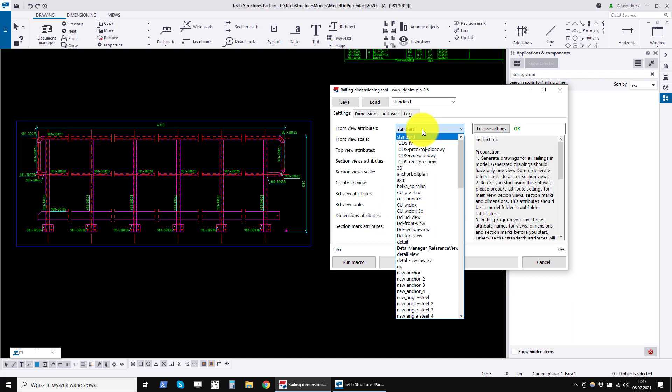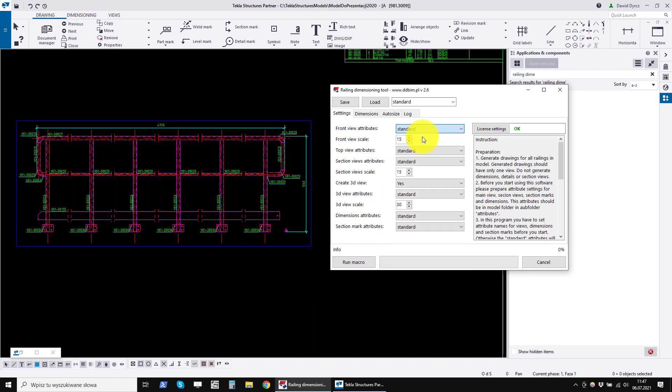For each of these objects you need to set the name of the attributes with styles. Separately for front view, top view and section views.